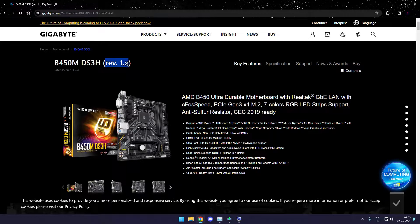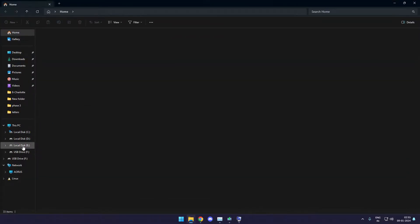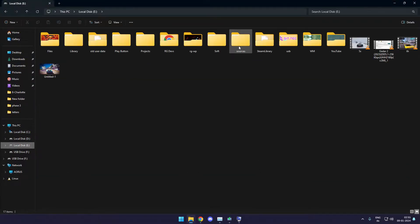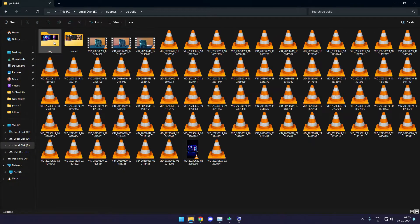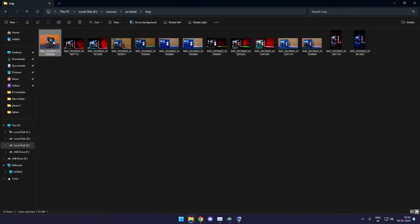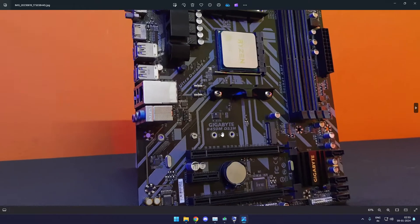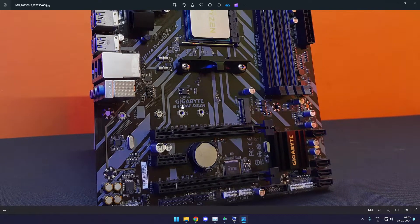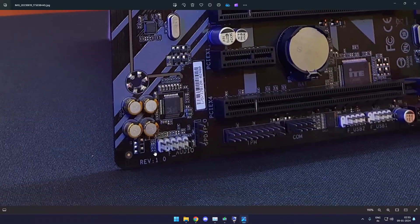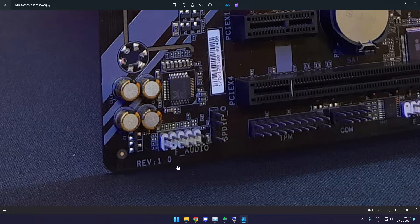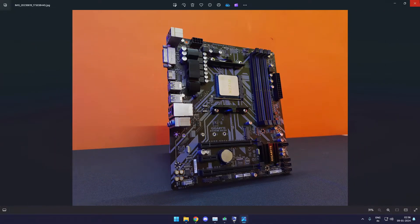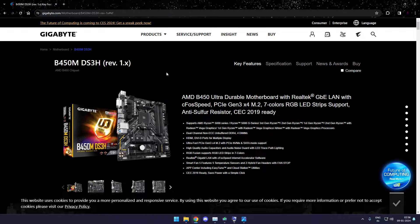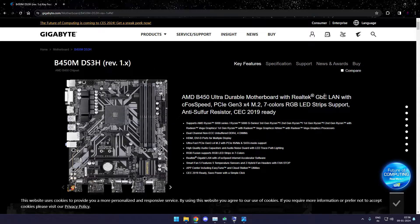REV basically stands for revision. Some motherboard models get revision updates and the version can change from 1.0, 1.1, 1.2, etc. Just go to your motherboard and check on the bottom left corner. You'll find the REV version written. It's 1.0 and on the browser, this version is for 1.X. So X can be any number despite its value. It could be 1.0, it could even be 1.9. It's absolutely correct in my case.